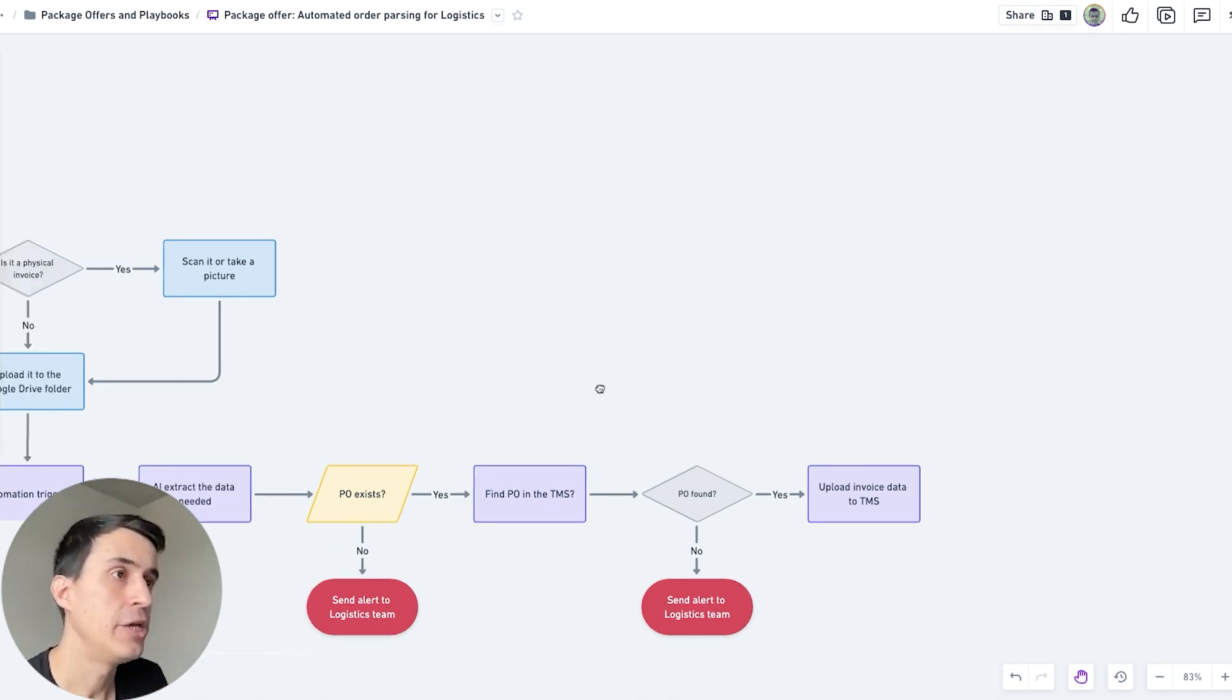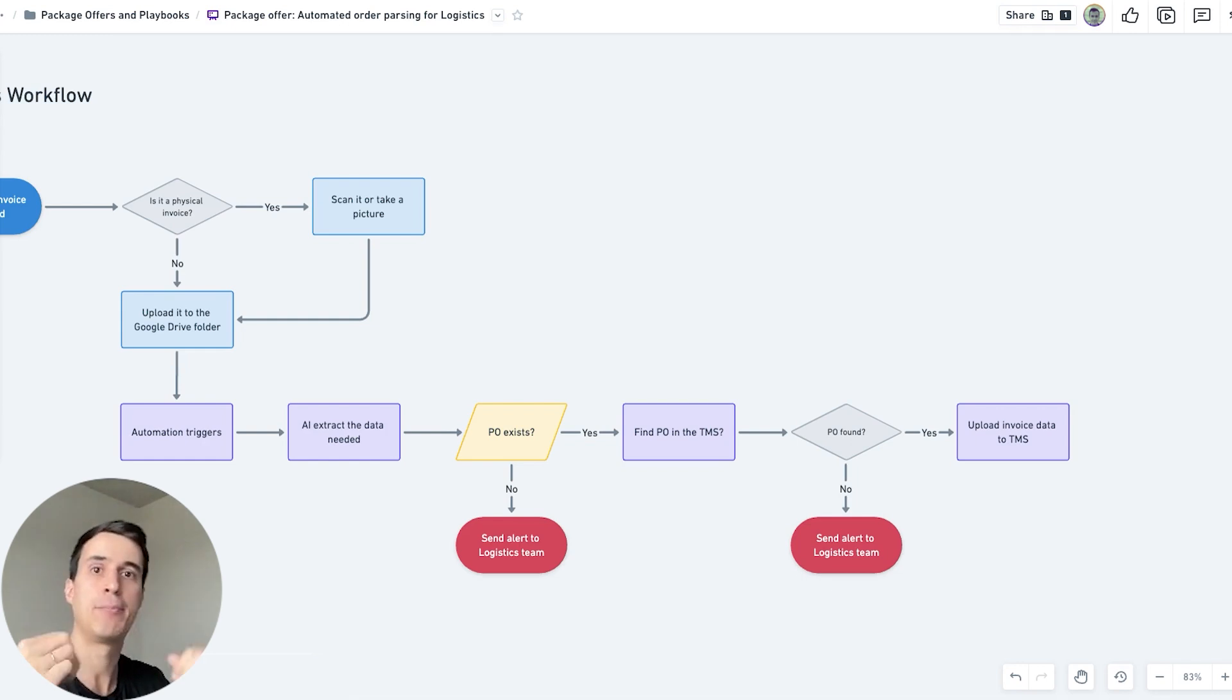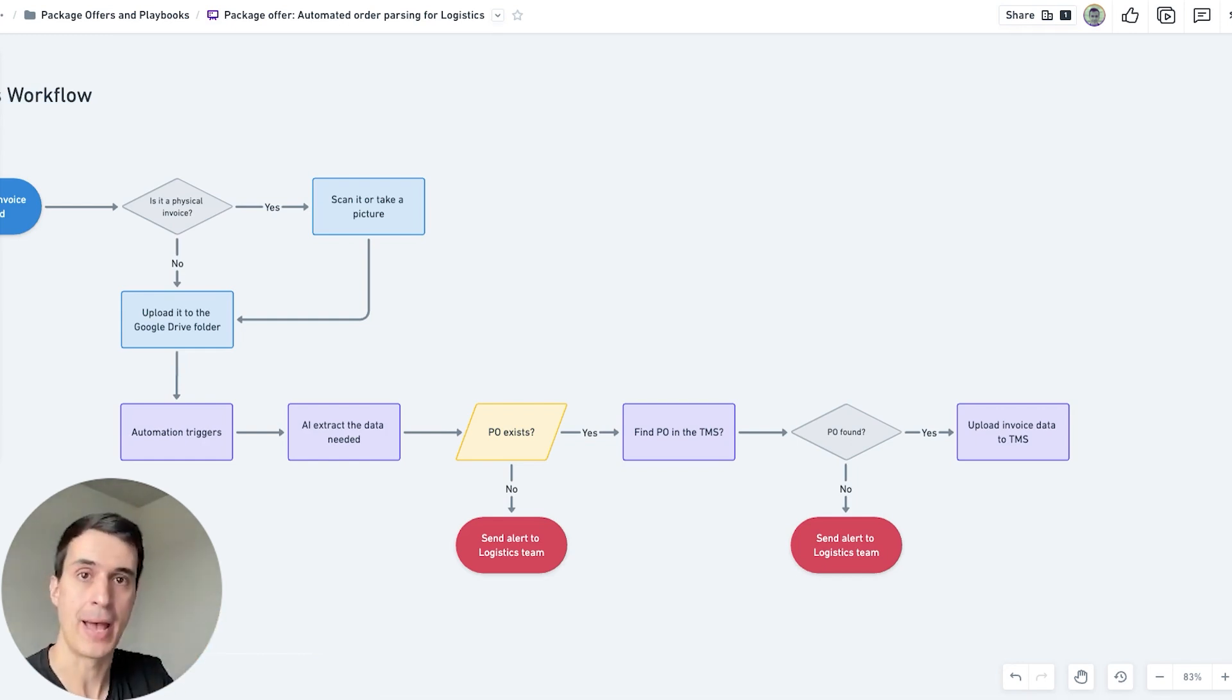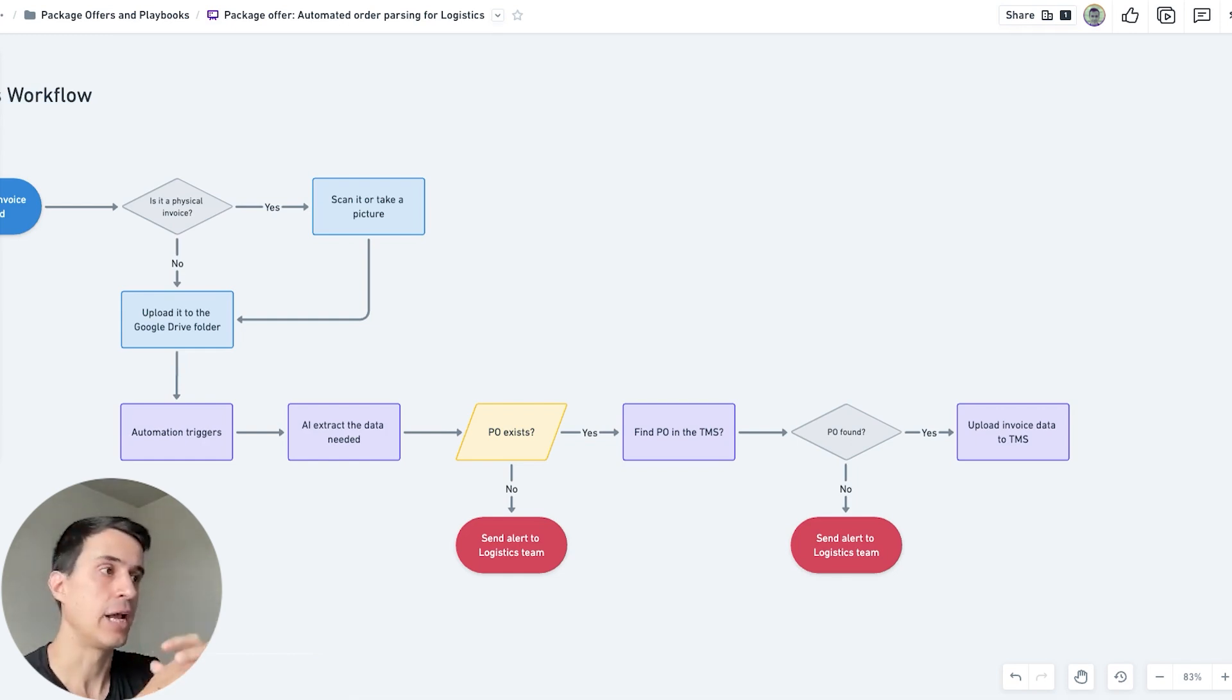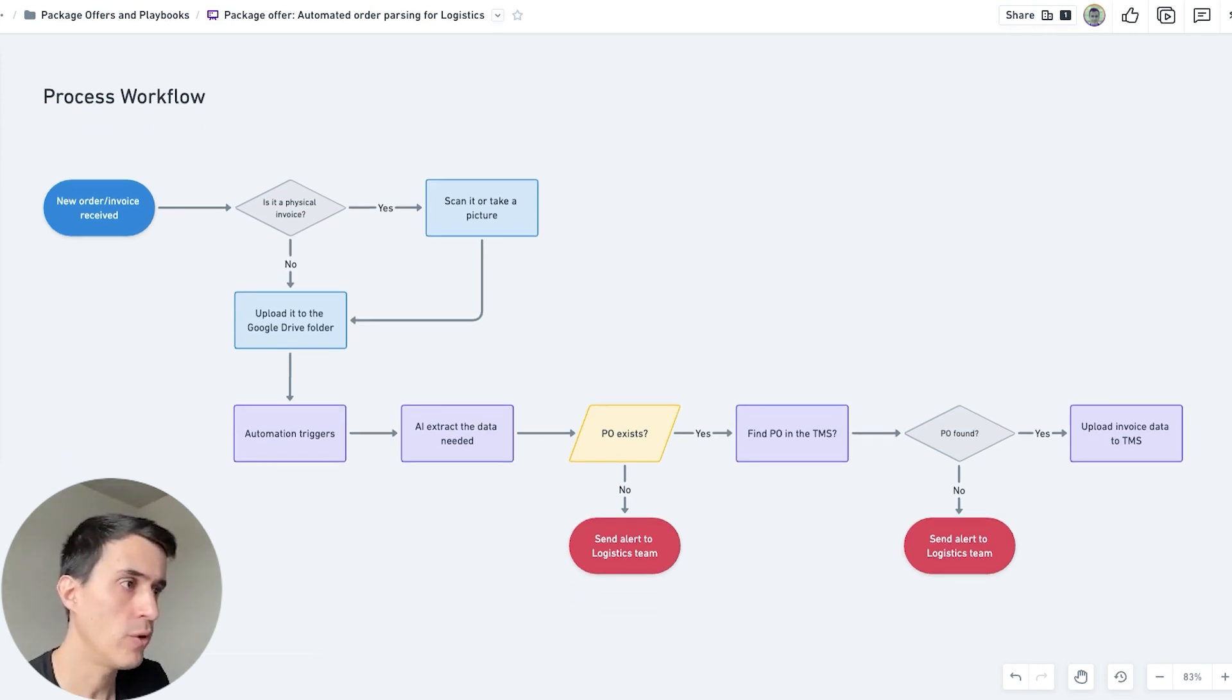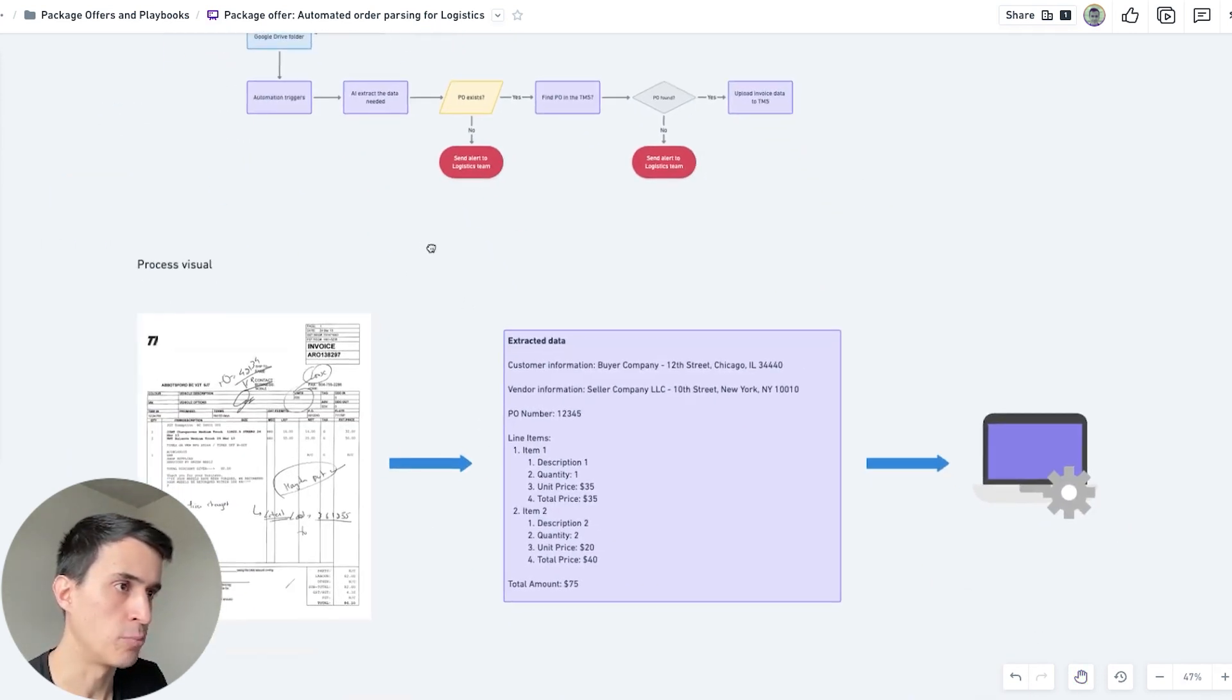Here we are using AI and API calls to make sure that we are not only getting the data, but also uploading that data into the system. In this case, as it's a logistics company, we are uploading the data into the TMS, but that data can be uploaded into a spreadsheet, Airtable, or any kind of system that the company is using. This is just a simple way to demonstrate how this process can work with this workflow.